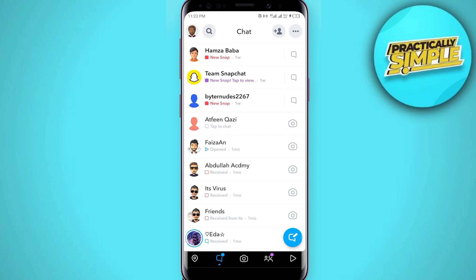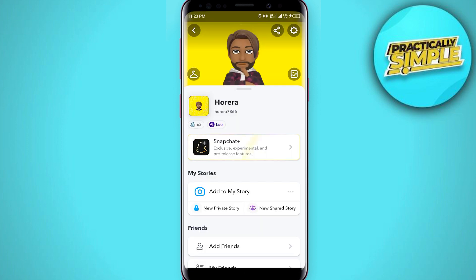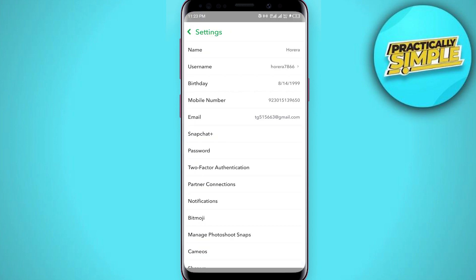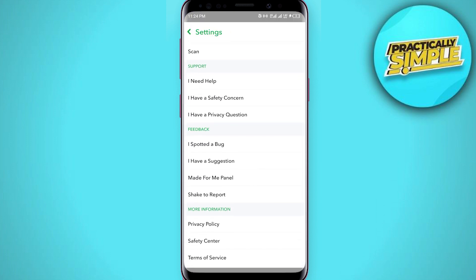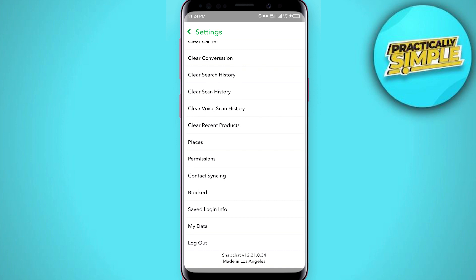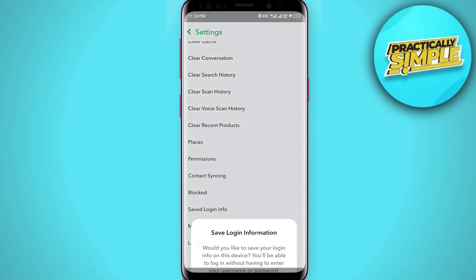What you have to do is tap on the profile icon, and then you can see the settings icon in the upper right corner. Click on it, and now scroll all the way to the bottom. You will see the logout option.